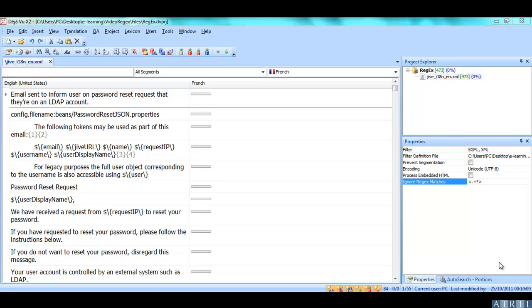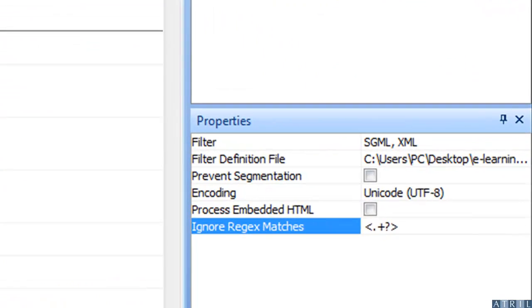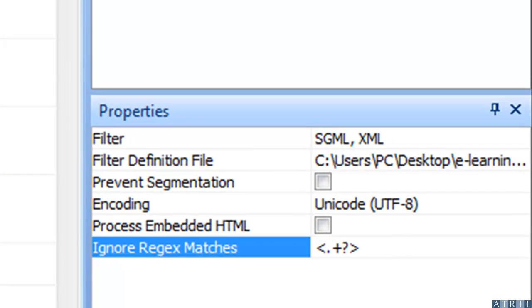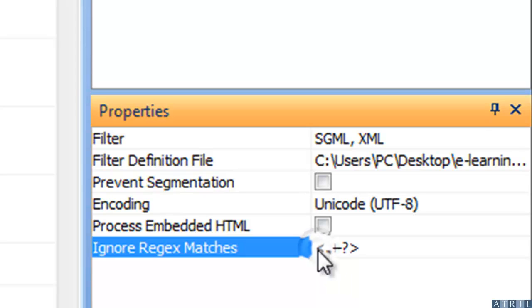Before typing the regular expression to exclude the second element, I need to isolate my first expression. To do this, I place it between brackets and separate it from my second expression with a pipe.